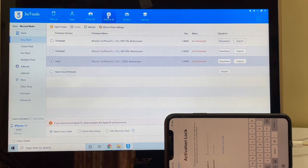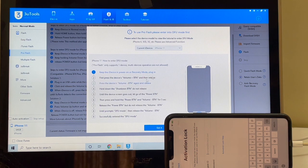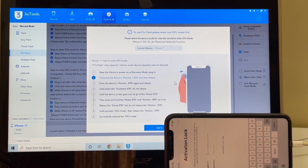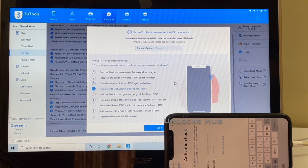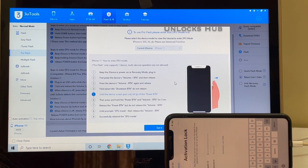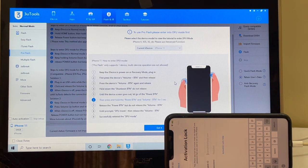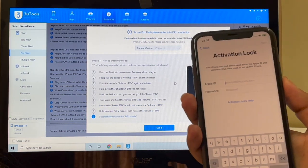Let's begin the video and unlock procedure. First, click on the Flash and Jailbreak option, then click on the Pro Flash option. Now we have to put the device into DFU mode. To put the device into DFU mode, just follow the on-screen instructions or follow the video step by step. Let me go ahead and do it on this phone.